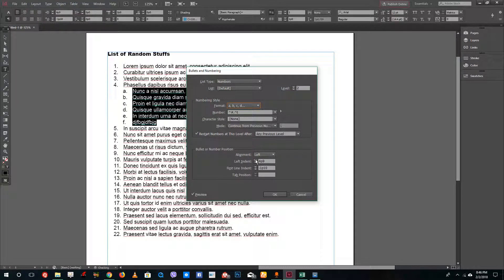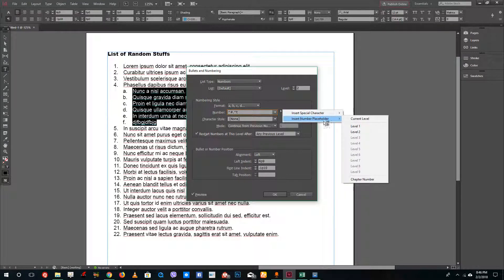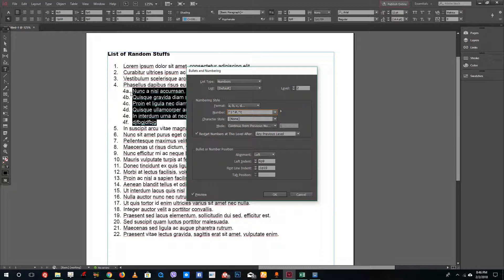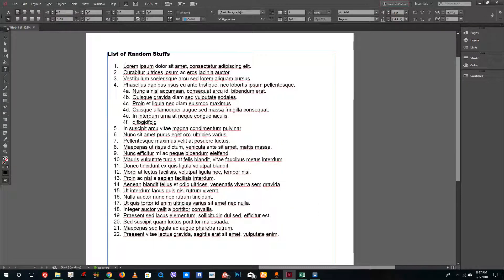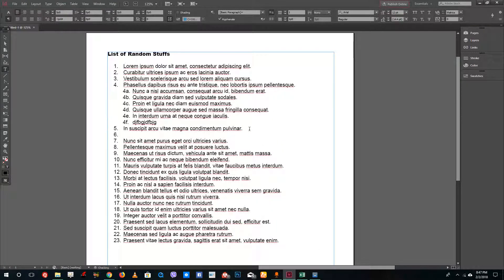If you want to create numbering like 4a, 4b, 4c, click on the number format field, go to 'Insert Number Placeholder,' and press Level 1. You can see that you get 4a, 4b, 4c and so on. That's how the characters work — you have the first level indent, the character, and the text.